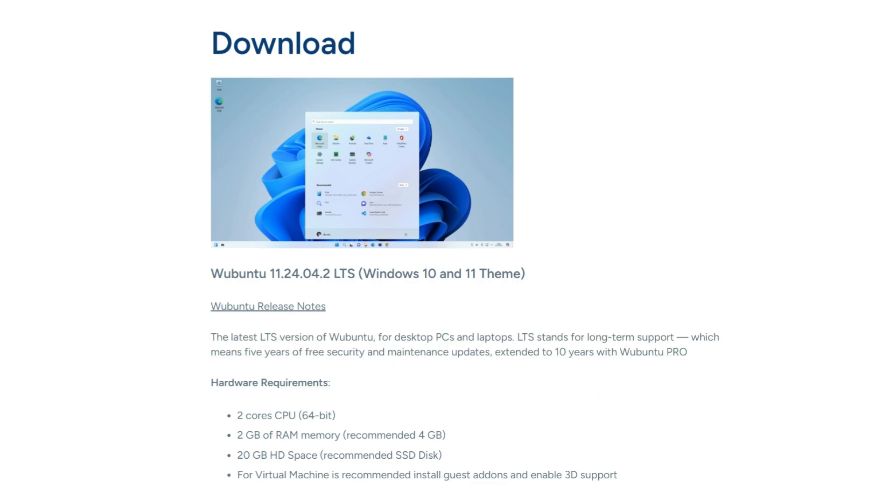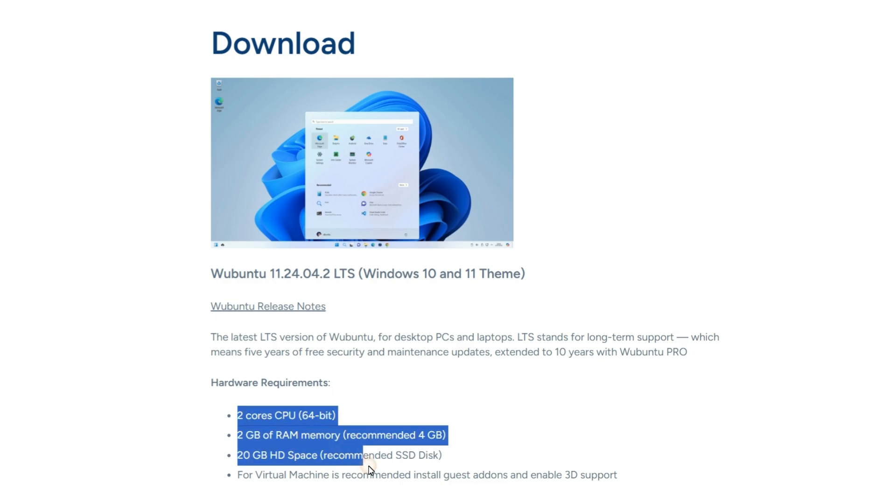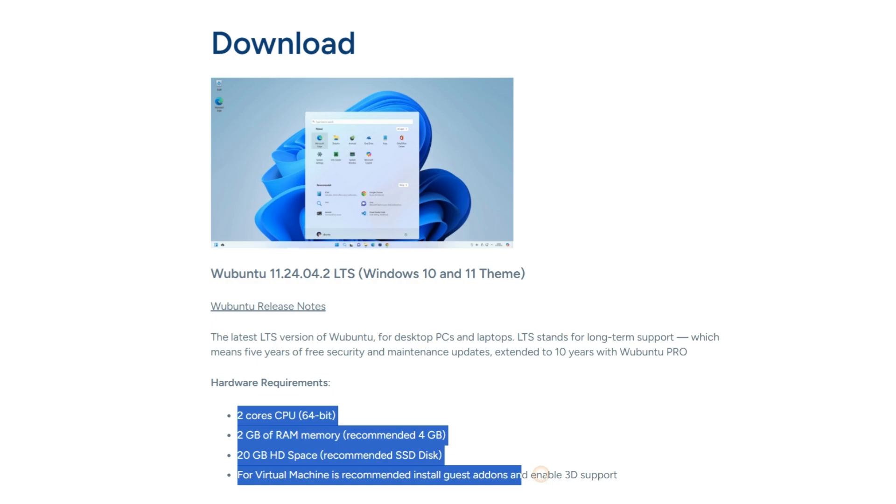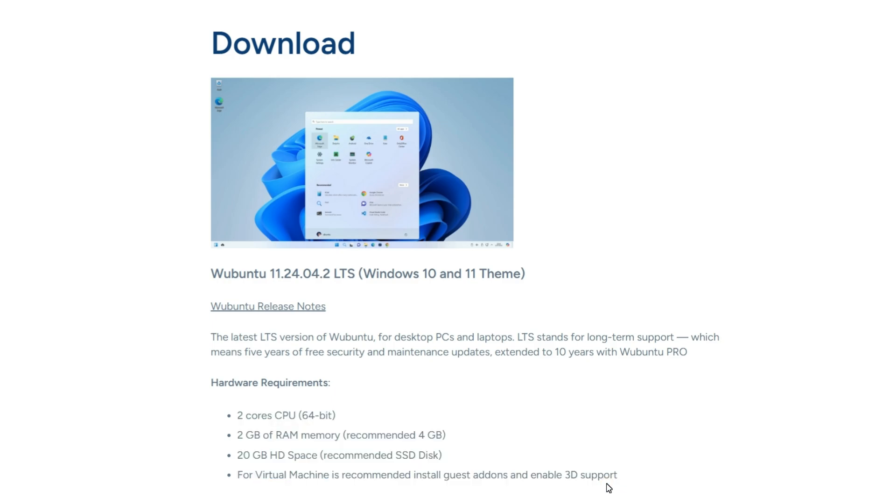The hardware requirements are quite simple and lightweight. 2-core CPU, 64-bit, recommended quad-core. 2GB RAM, recommended 4GB. 20GB storage space, recommended SSD. For virtual machine installation, installing guest add-ons and enabling 3D support is recommended.